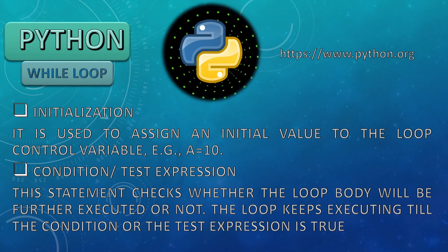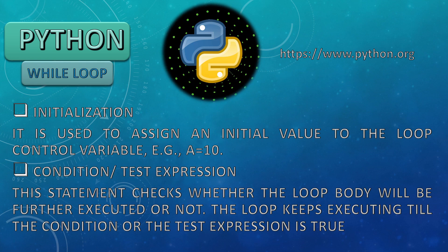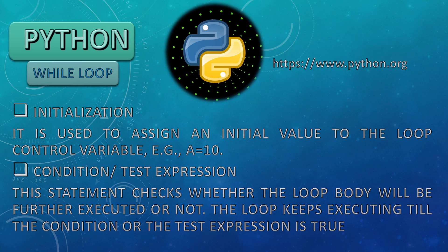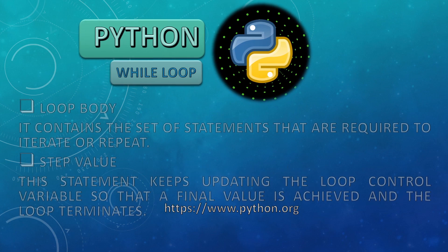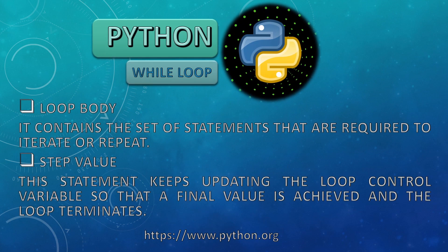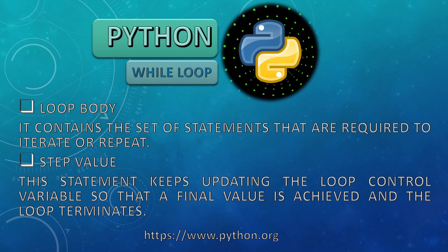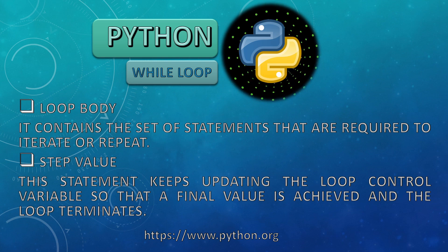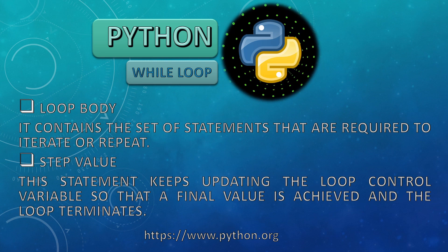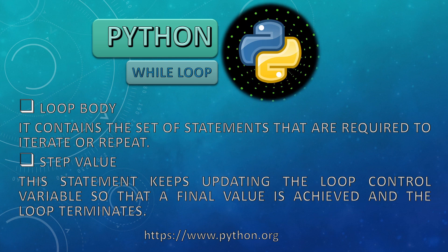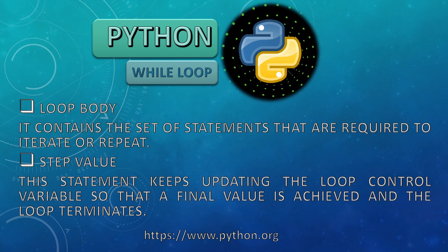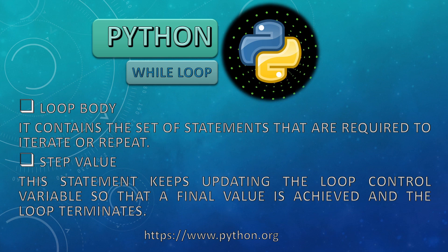If we compare a variable with a value and then on the basis of that comparison, we can check whether we have to move in the loop further or not. Then next we have loop body. It contains the set of statements that are required to iterate or repeat. If the condition is true, then what has to be repeated comes under loop body.